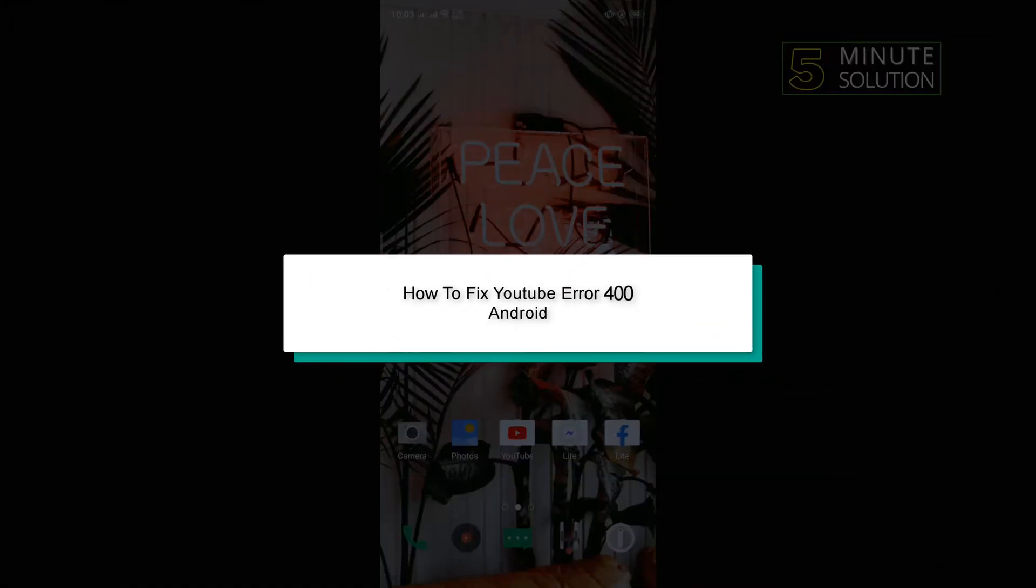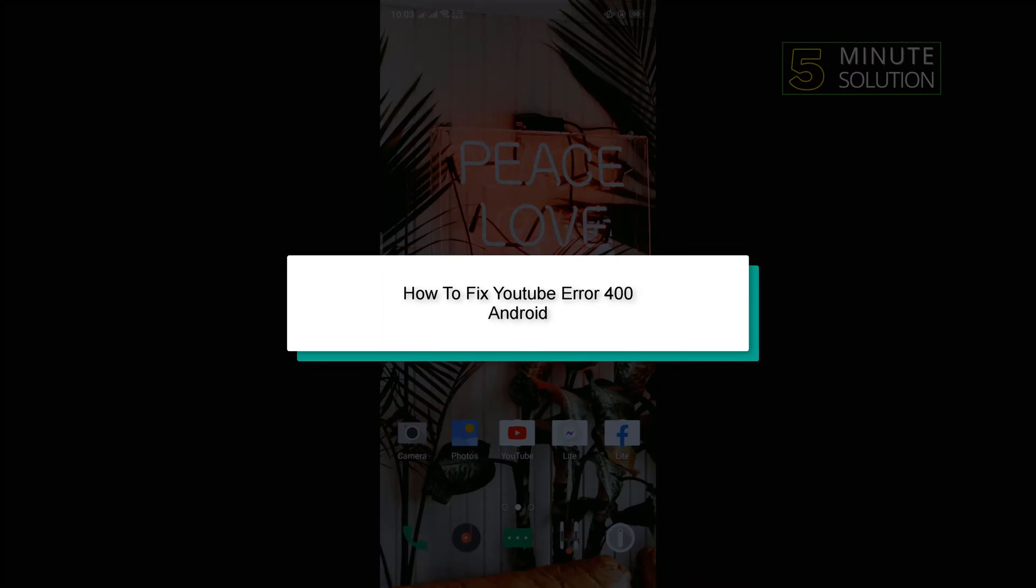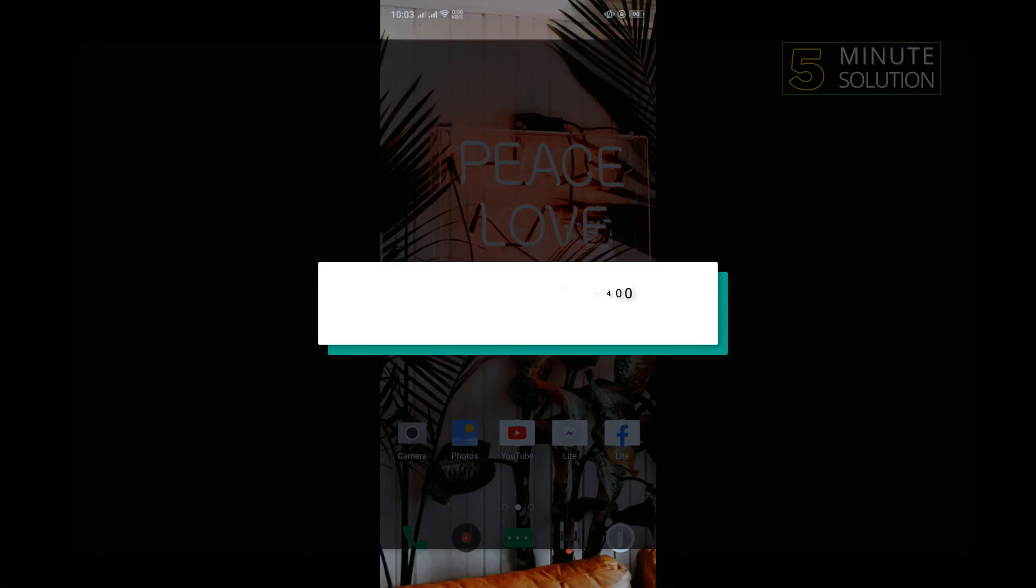Hello friends, in today's video I'm going to show you how to fix YouTube error 400 in Android.